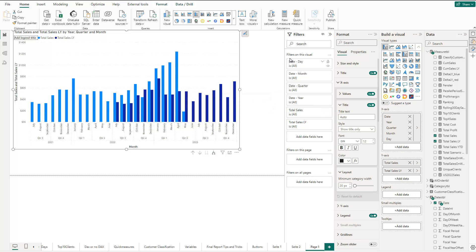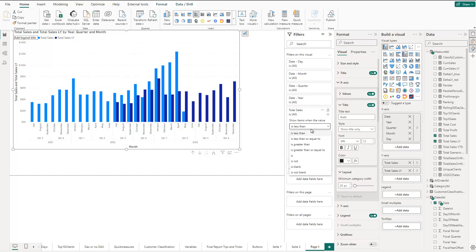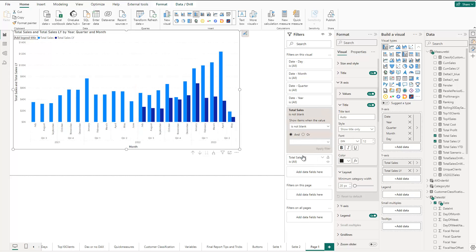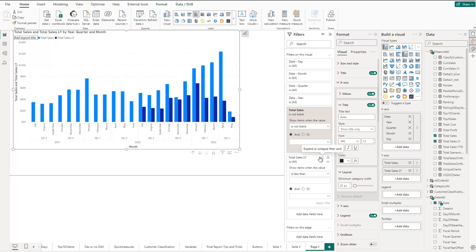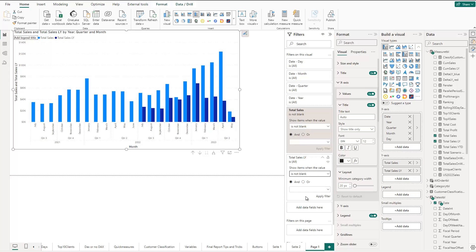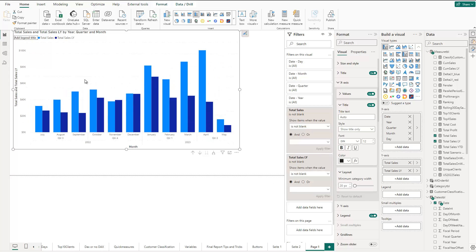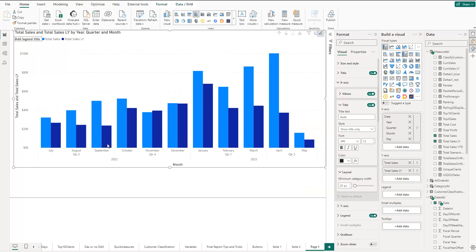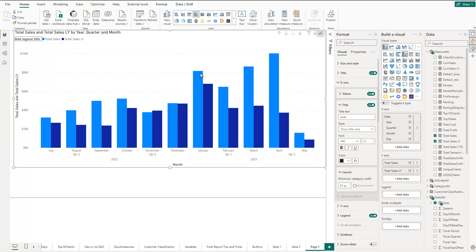So we cannot compare those periods, so let's filter them out. Go to the filter section and for total sales say 'is not blank' and apply. Do the same for total sales last year — also set 'is not blank' and apply. Now we only have periods where we can actually compare the two. Let me just make the chart a little bigger to fill the screen.